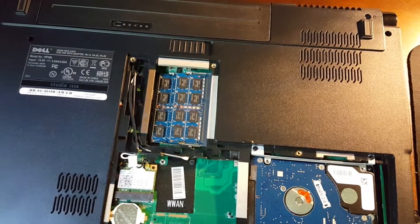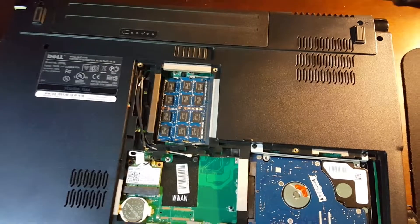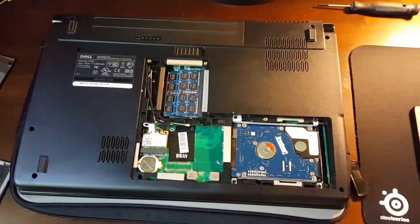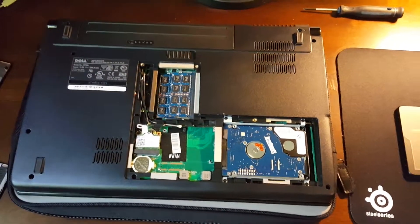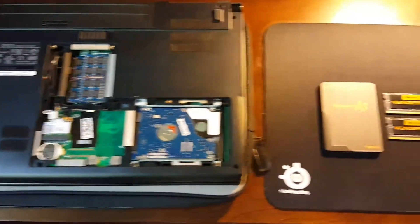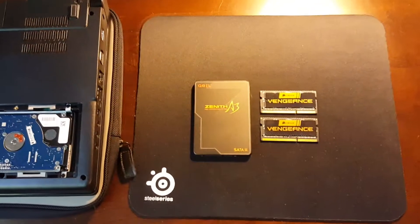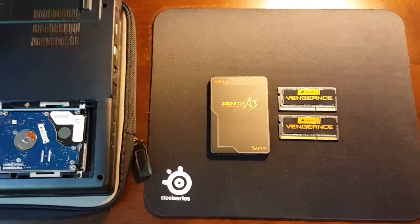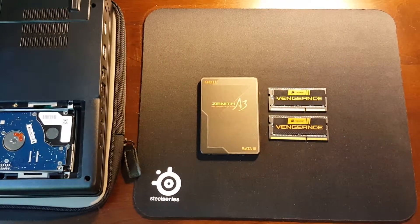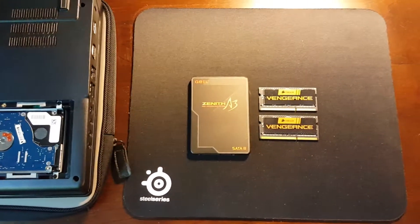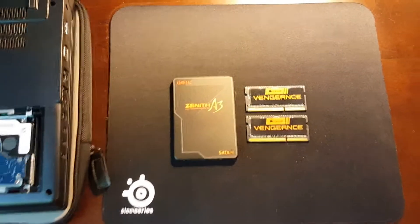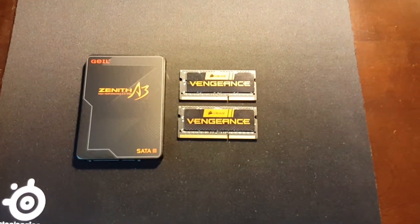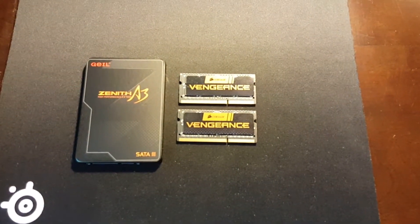It's got an i3 processor in it. It's still a good computer and does me well when I'm not at home. What I've got to put in it are an 8 gig kit of Corsair Vengeance 1866 memory.